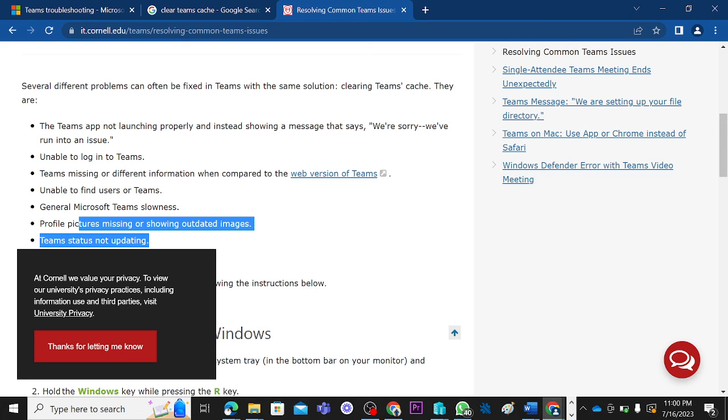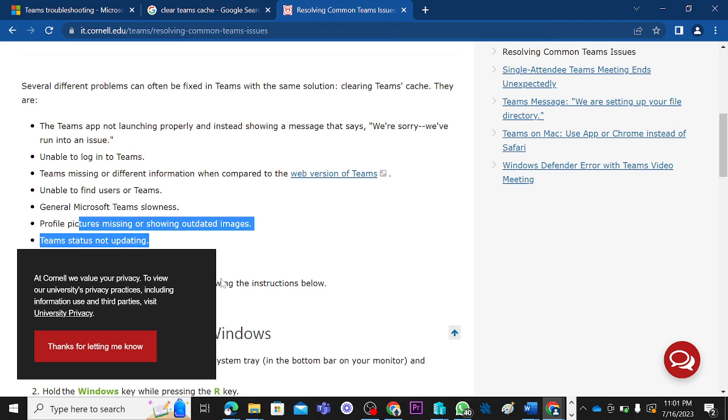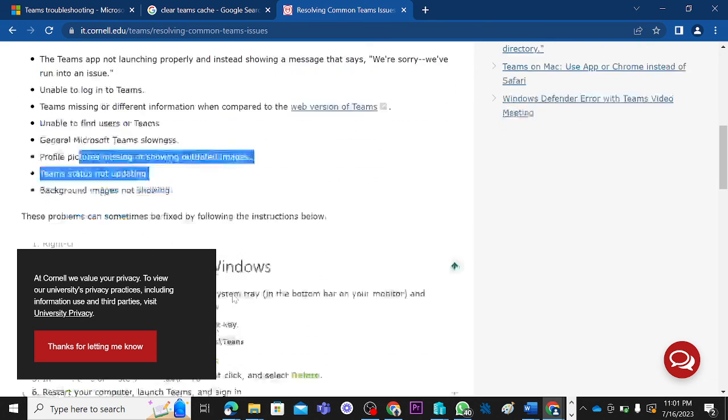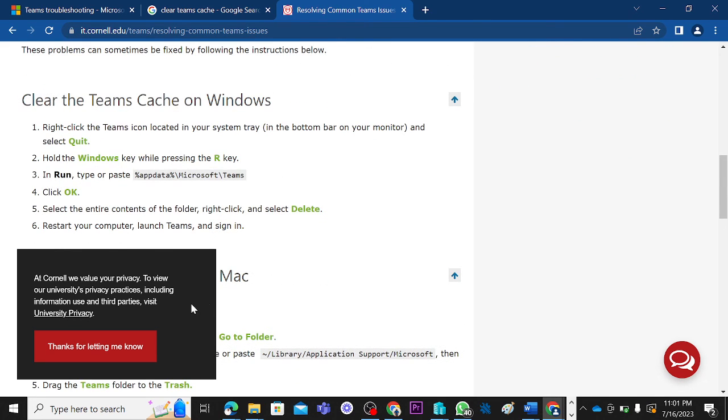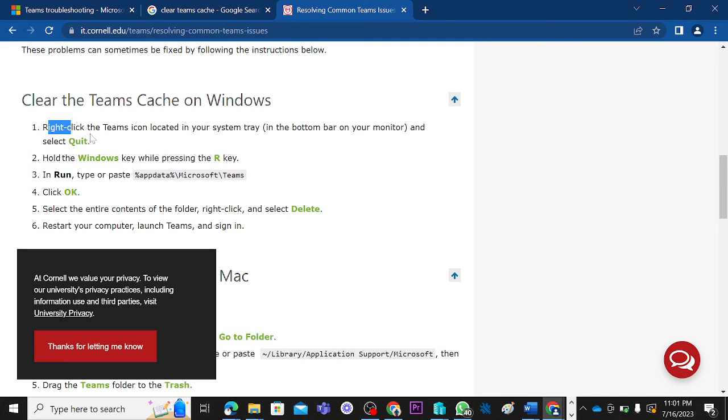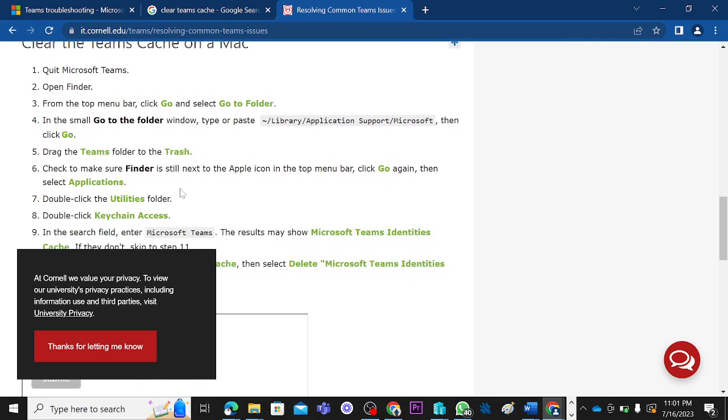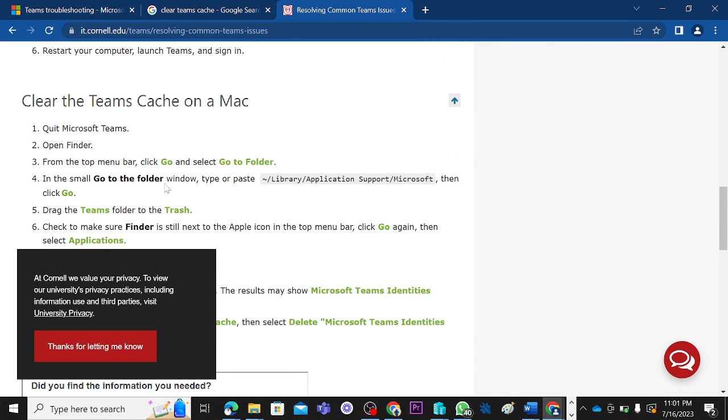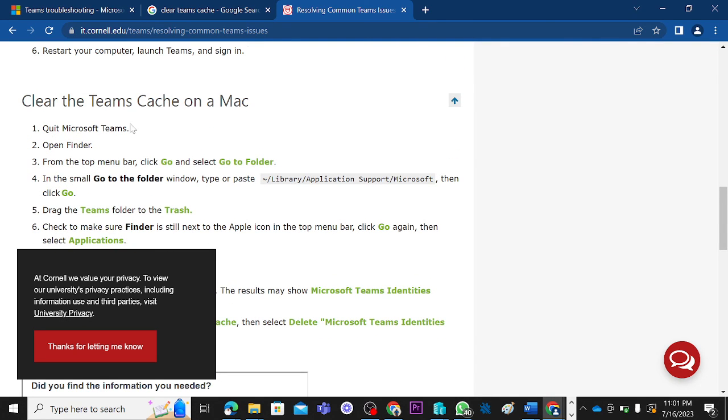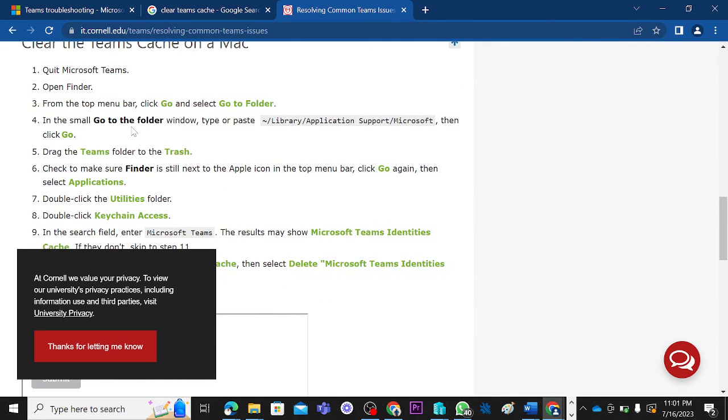So how do you handle issues regarding Teams app not launching properly, unable to log into Teams, Teams missing different information when compared to the web version, unable to find user in Teams, and all of these? If you try to clear Teams cache and it does not work for you, try to run Teams on compatibility mode. This is how to clear Teams on Windows I just showed you. But if you're on Mac OS, this is how you can follow through this step to see how you could clear Teams cache on OS.